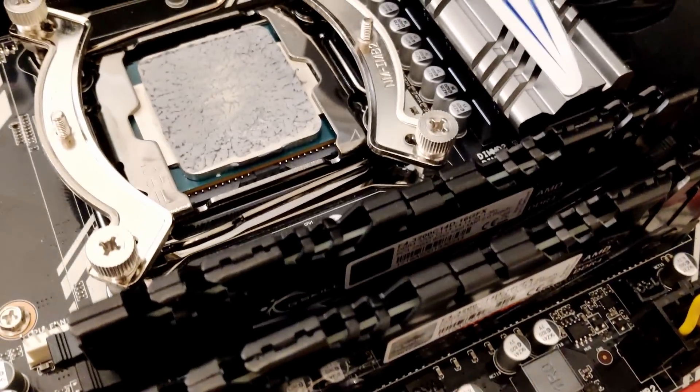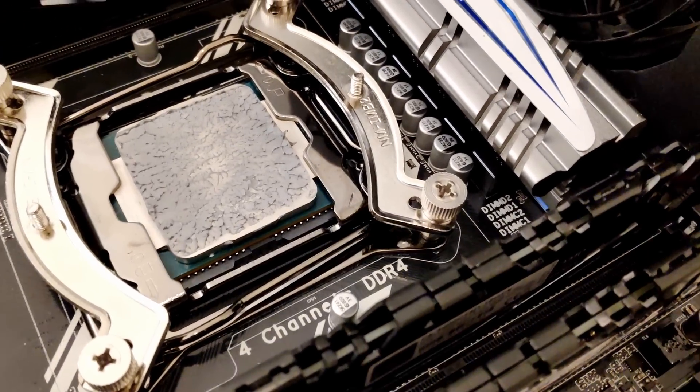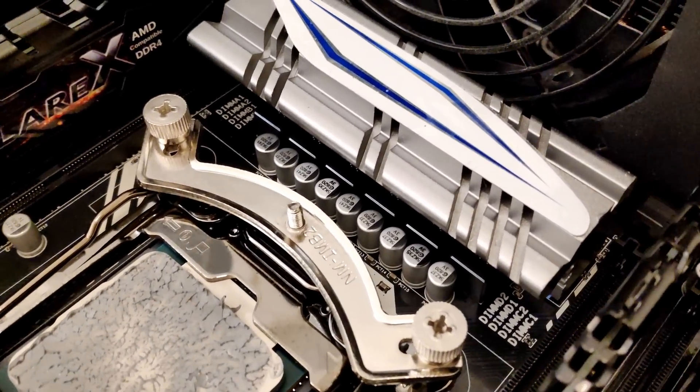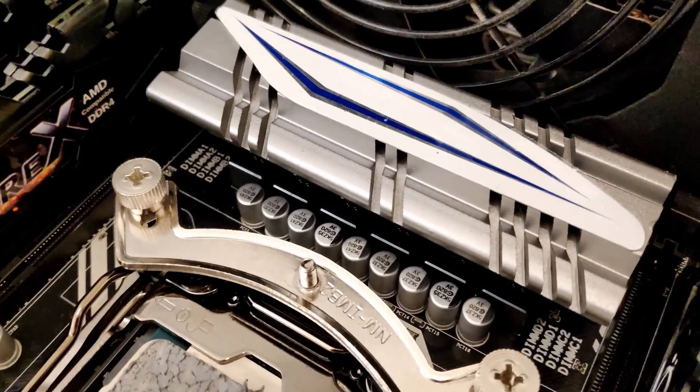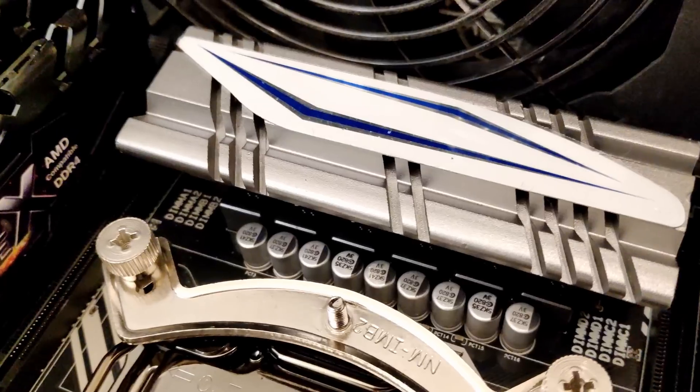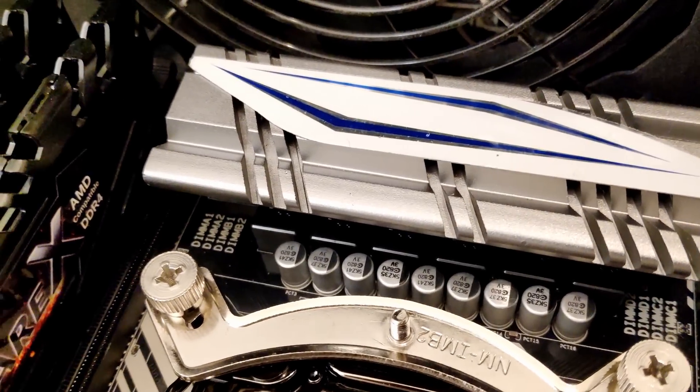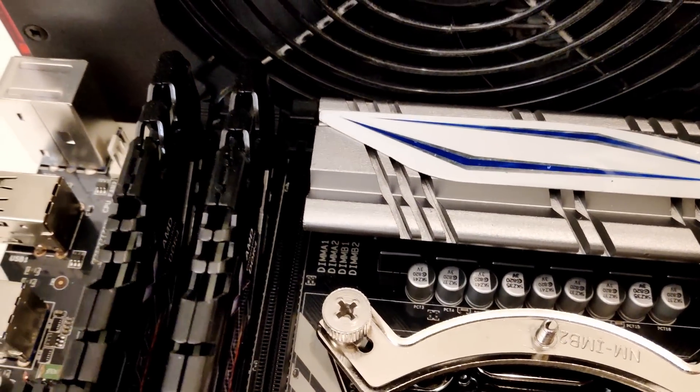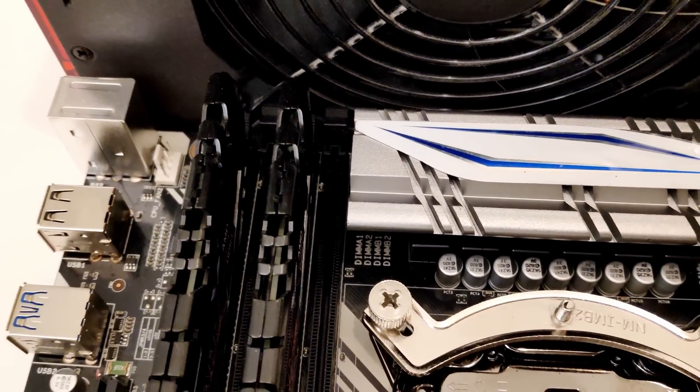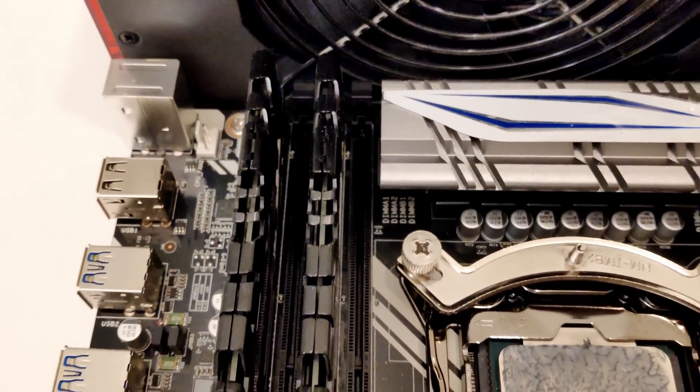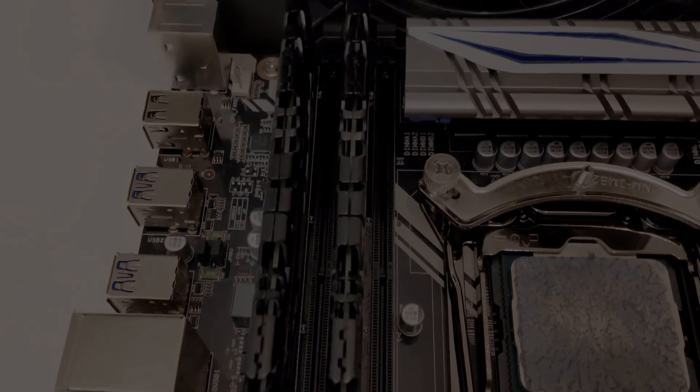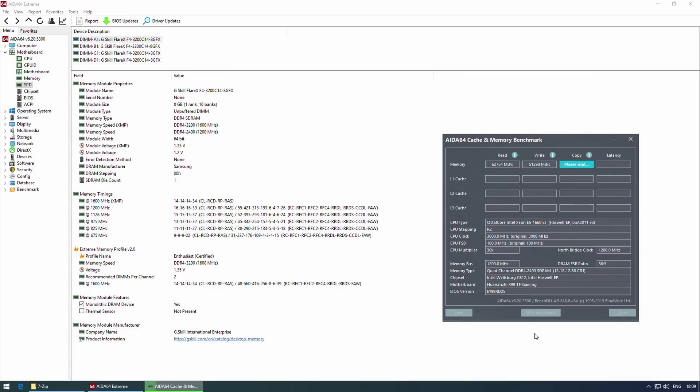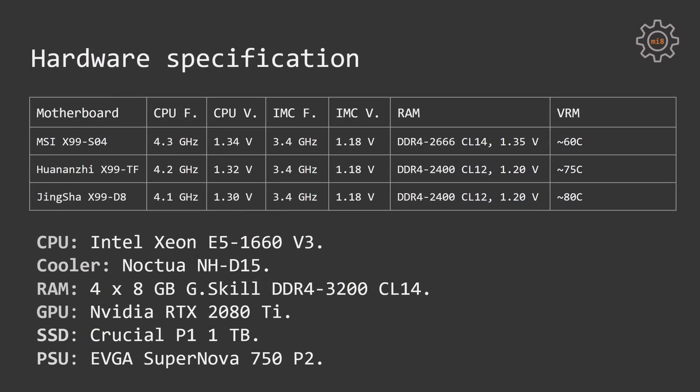Jinsha X99D8 achieved maximum stable overclock at 4.1GHz with 1.3V on the CPU, 3.4GHz and 1.18V on IMC, the same as other motherboards. Memory configuration is identical to Huananzhi X99TF DDR4-2400, CL14 at 1.2V. Temperatures were unfortunately a bit too high, 80 or more degrees Celsius.